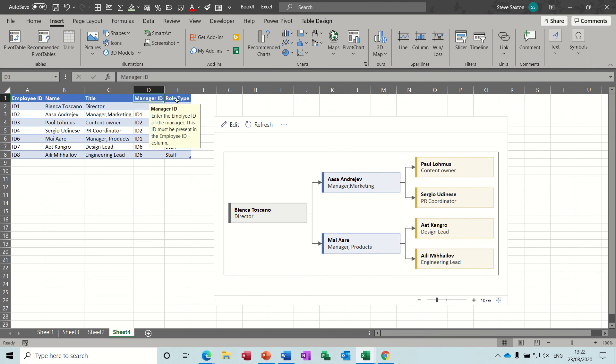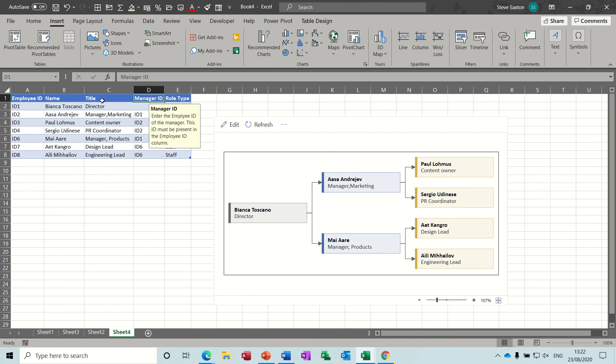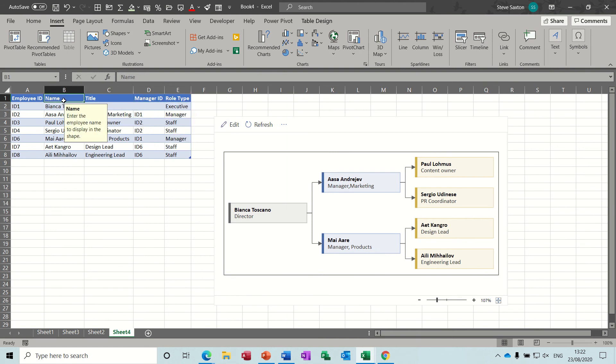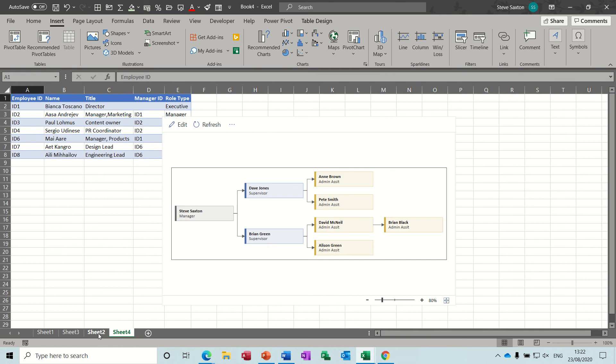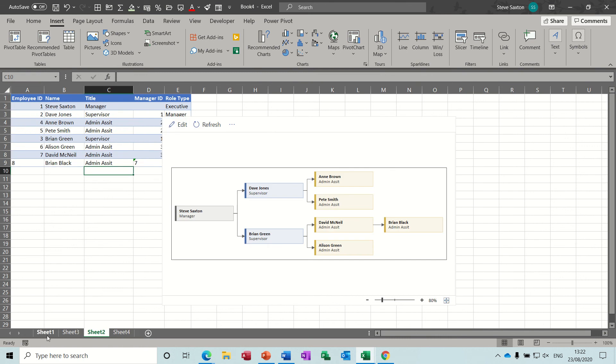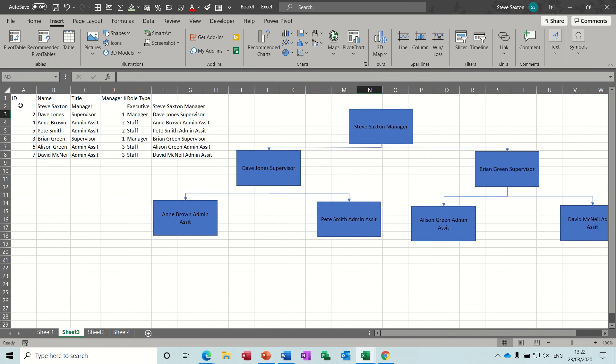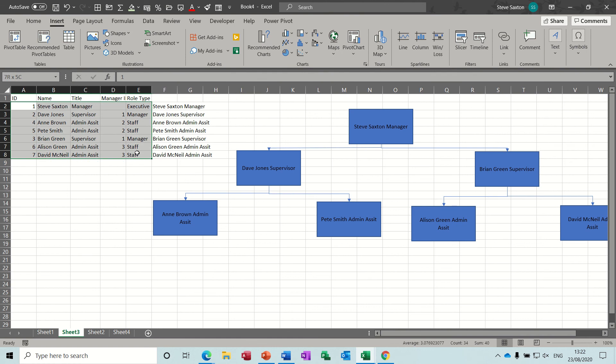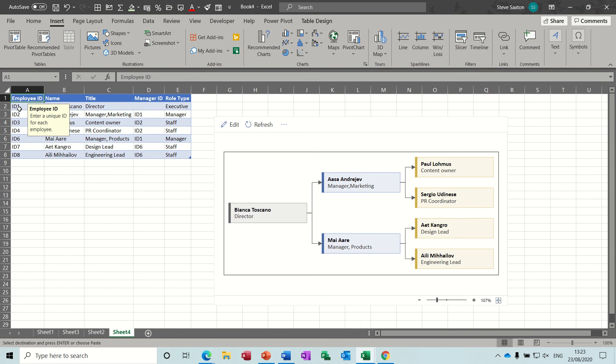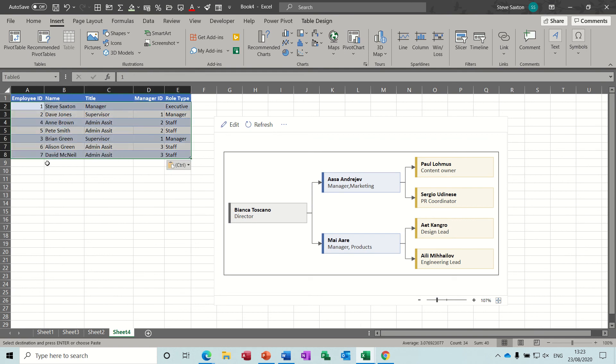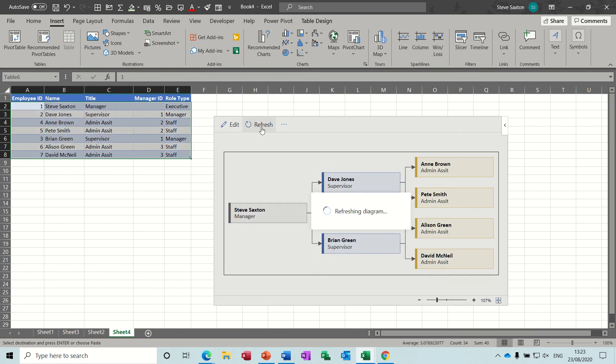So as long as you follow this structure across the top there, which I have done, you should then be able to copy and paste your data across the top of this, and then refresh, and then it will do it for you. So if I go back to sheet 3, where I've got that data, so I'm just going to highlight the data that I want, and then copy, and go back to sheet 4. I'm just clicking to cell A2 and paste, and then refresh, and it puts that information in for me.